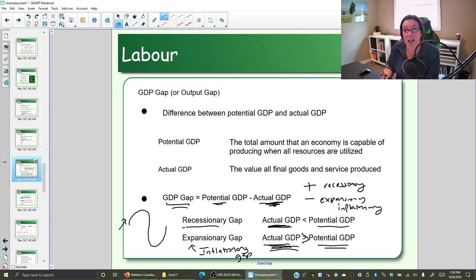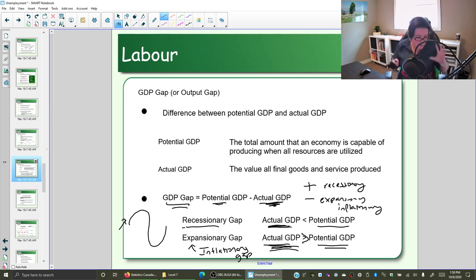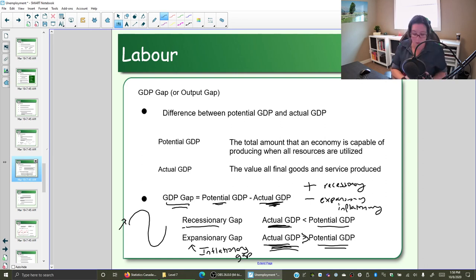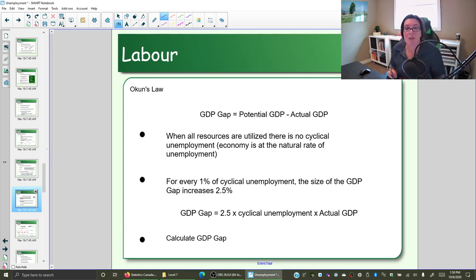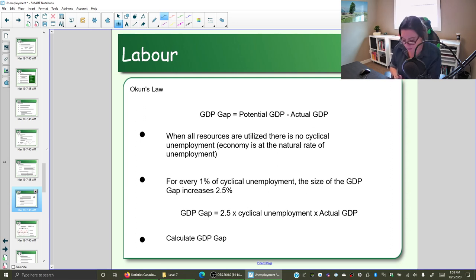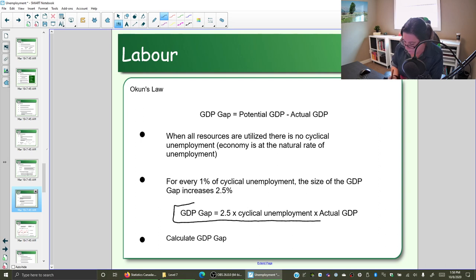Later this semester we want to figure out how to close the gap — how do you fix the recessionary gap, how do you fix the inflationary gap? But first we need to be able to calculate the size of the gap. The way you calculate the gap is what's called Okun's Law.